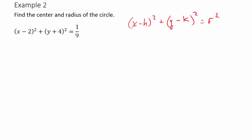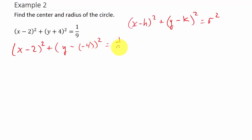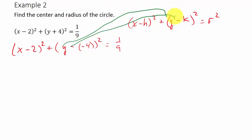We need to rewrite this as x minus 2 squared plus y minus negative 4 squared equals 1/9. That way we have it in standard form. There's our y, there's our minus, and so k would be negative 4. Remember, y minus negative 4 is the same thing as y plus 4.